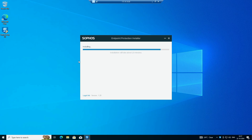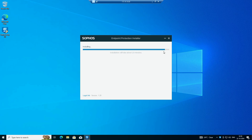Welcome back. Now you can see it is installing. After that it is showing downloading. You can also see the agent is installed on my computer and it is reflecting below here.